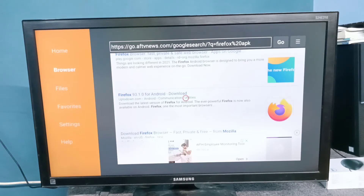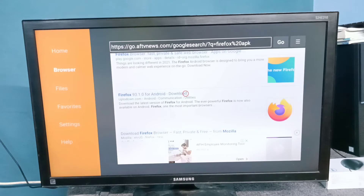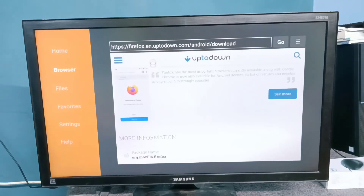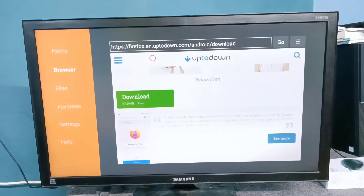So here we can see Firefox for Android. Let me select it, then select download.